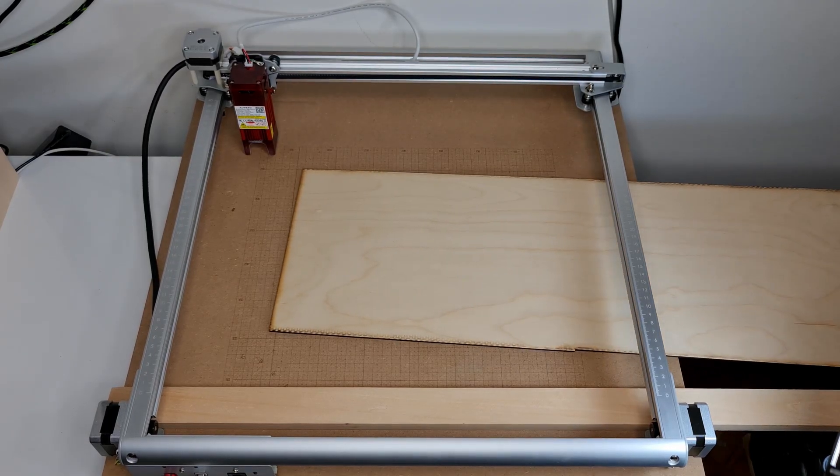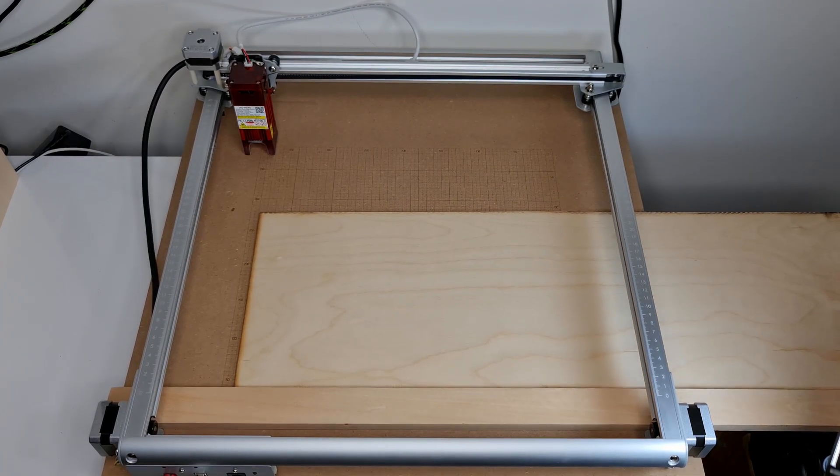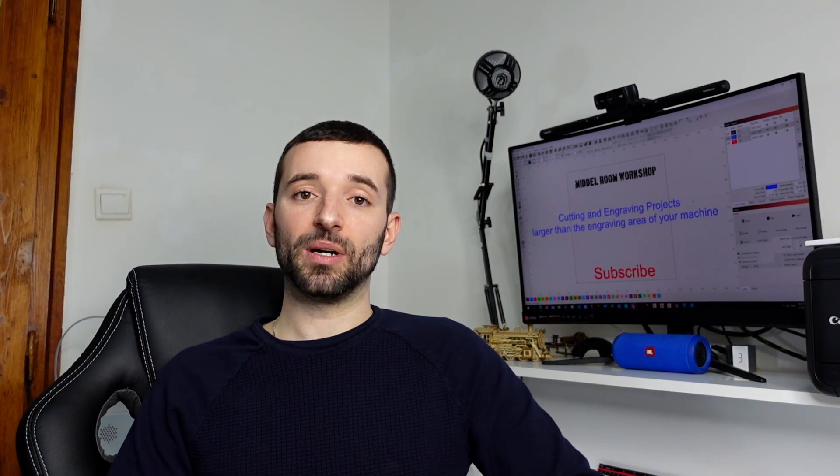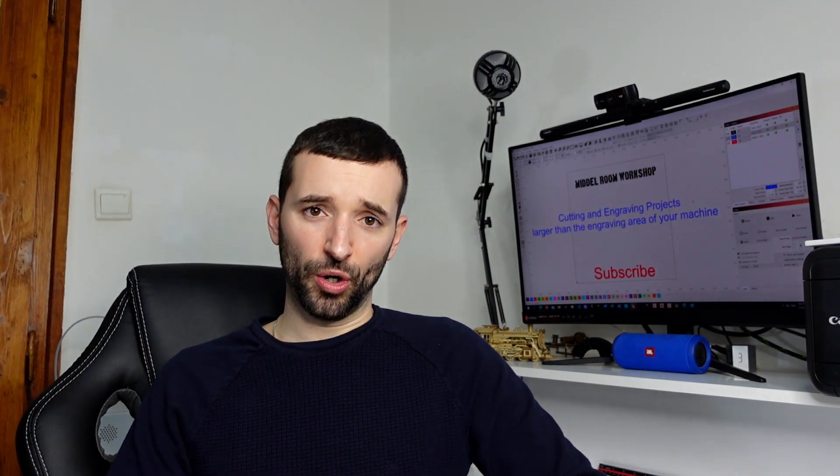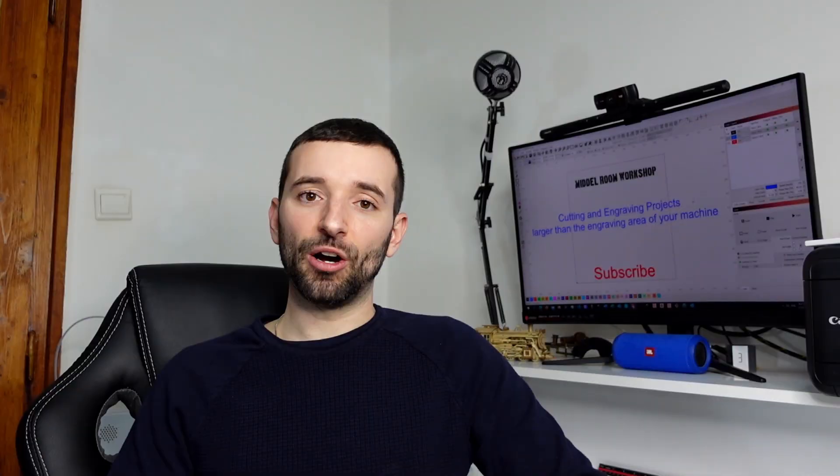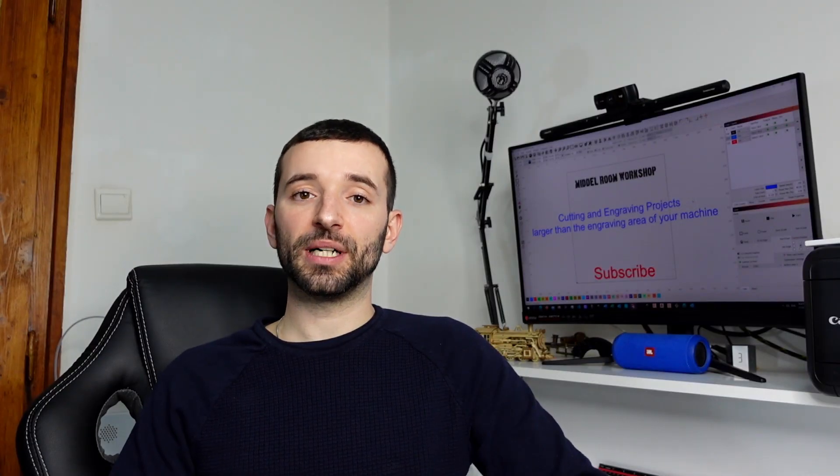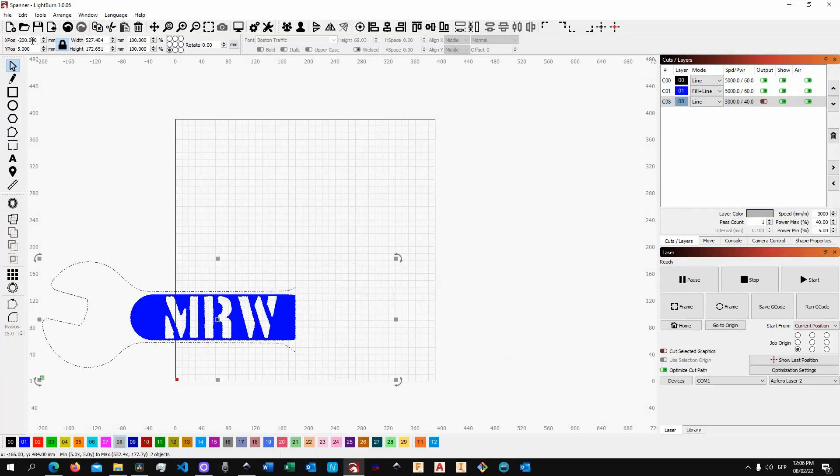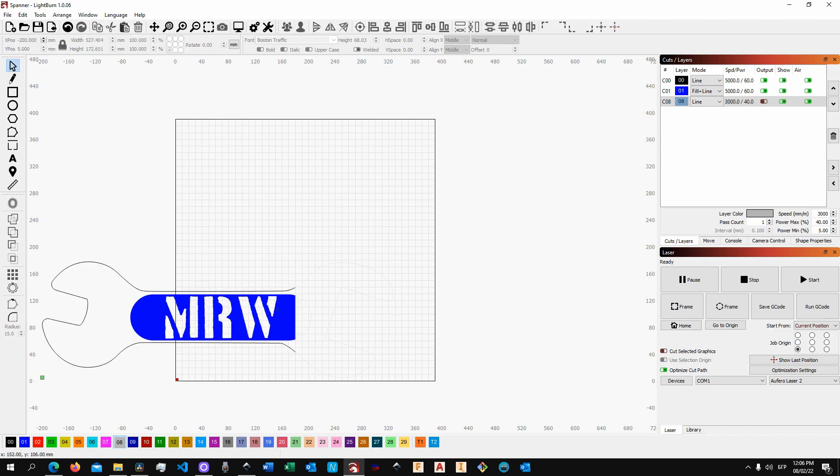And so once you've done that, then all you need to do is to basically place the workpiece in a known position and set the same within your software environment.